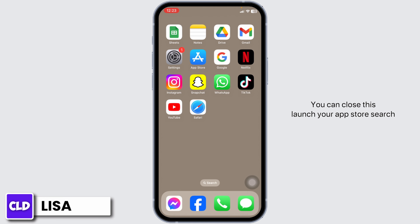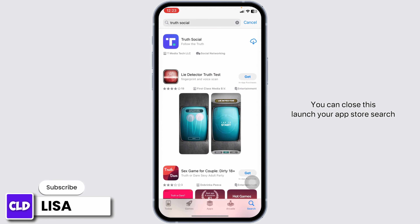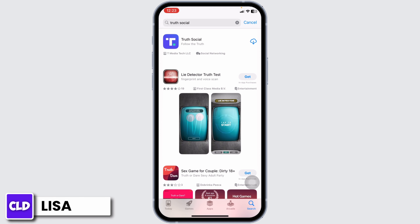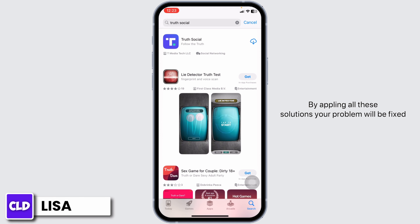Now you can close this. Launch your App Store and search for the app Truth Social. After the app appears, install it. By applying all these solutions, your problem will be fixed.